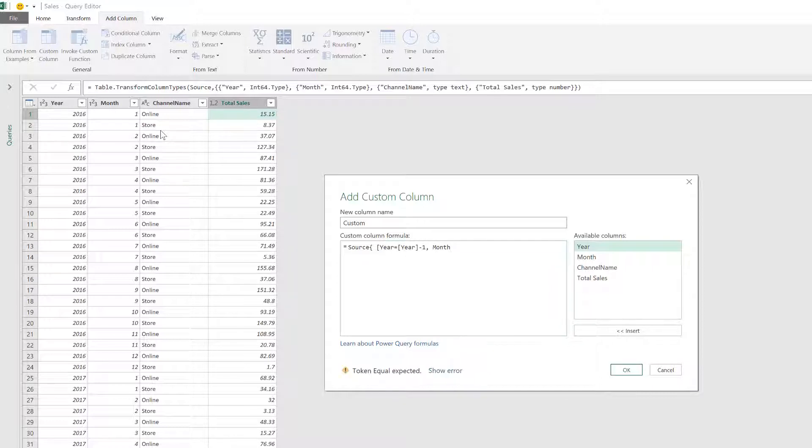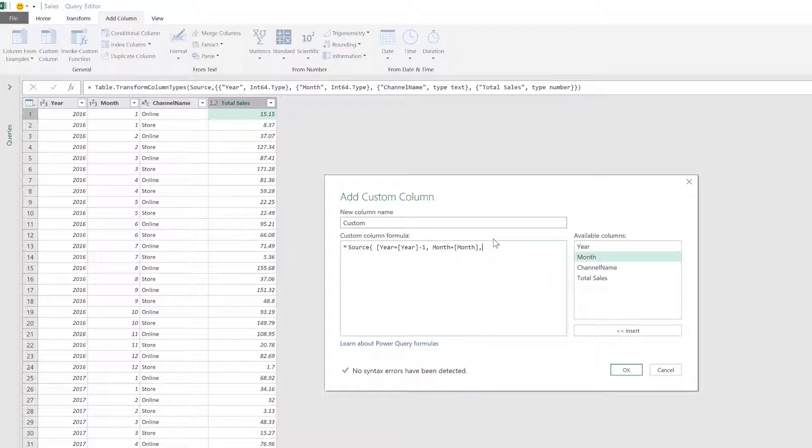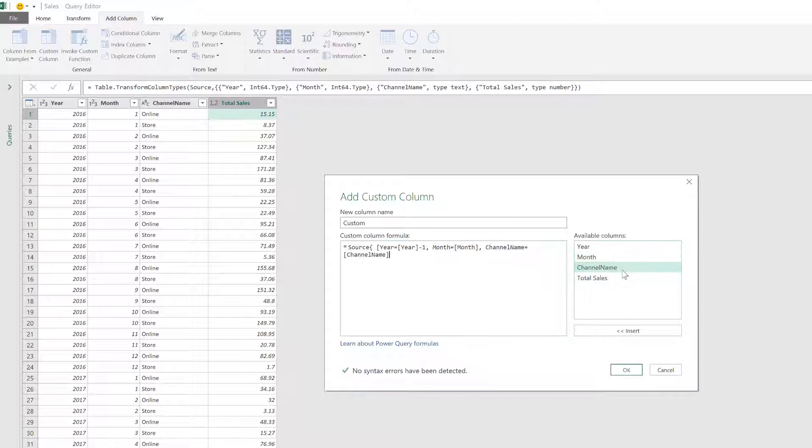Then for the month column, it has to be exactly the same that I have on a row by row basis. And then the channel name has to be exactly the same that I have on a row by row basis.